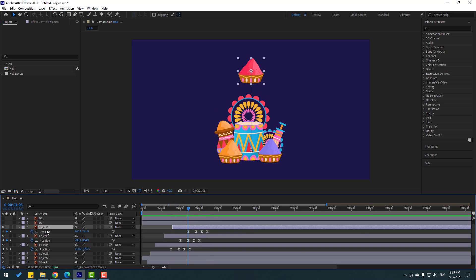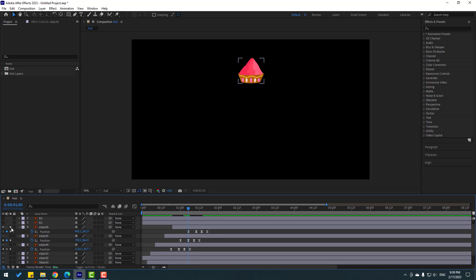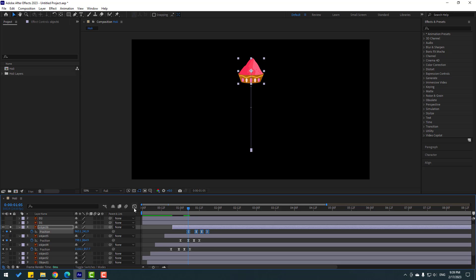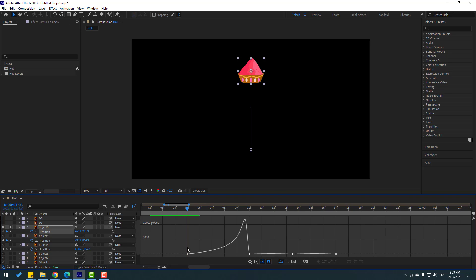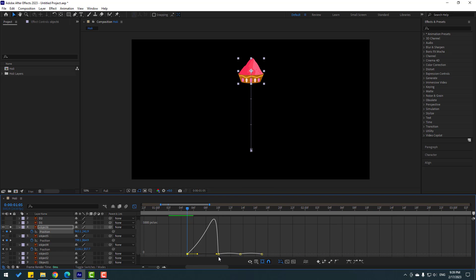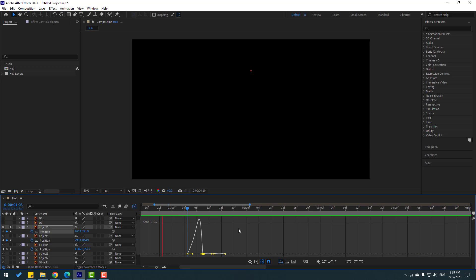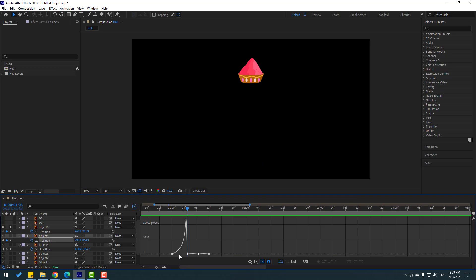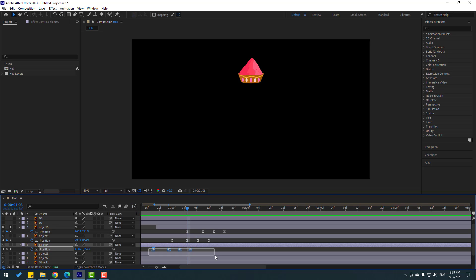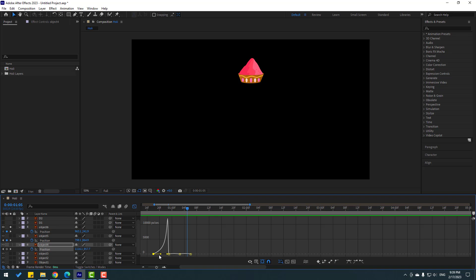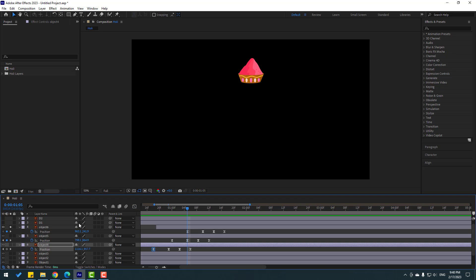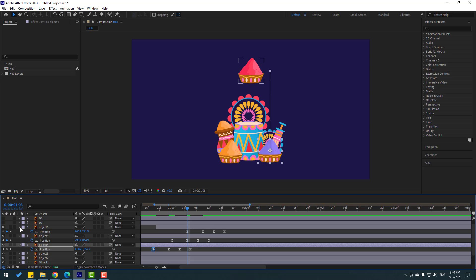Nice. Let's move to the left a little bit. Let's select object 6, go to solo, select position keyframes, go to Graph Editor. Select this graph and move to the left a little bit. Back to keyframes — select this graph, move to the left a little bit. Nice. Let's un-solo and close the keyframe settings.